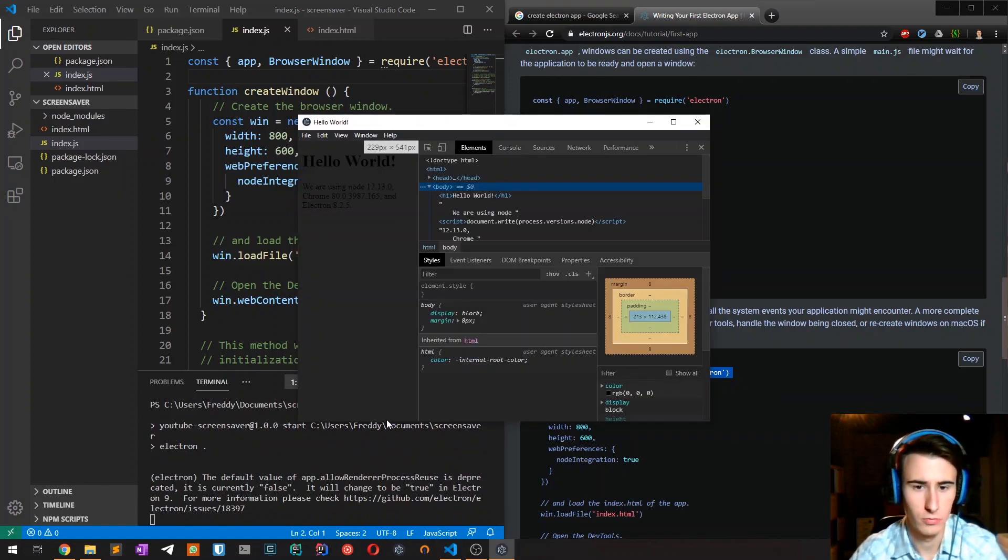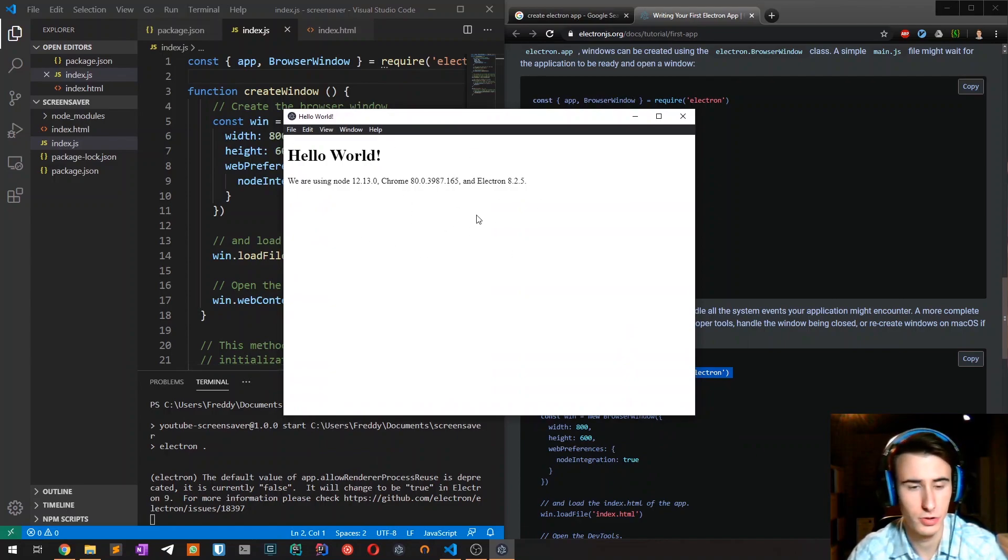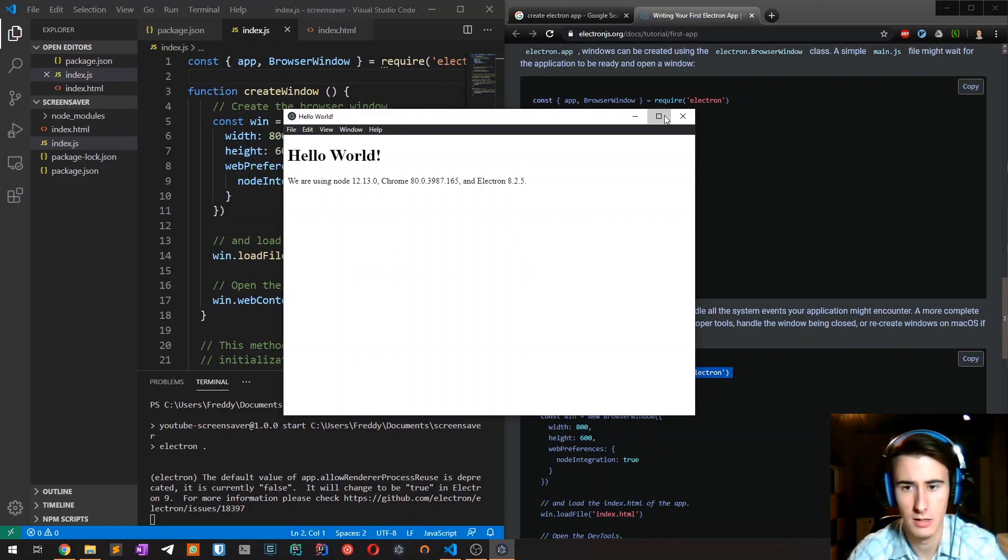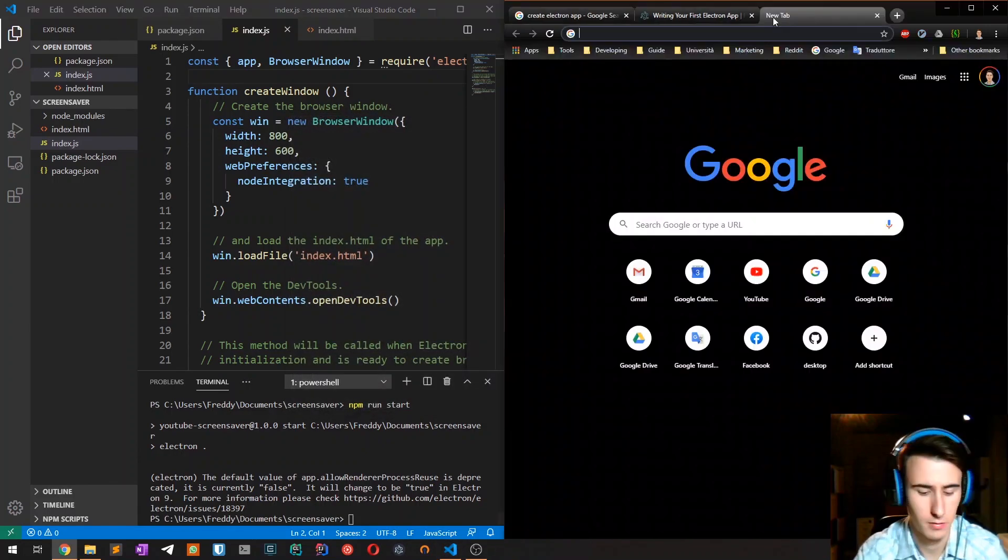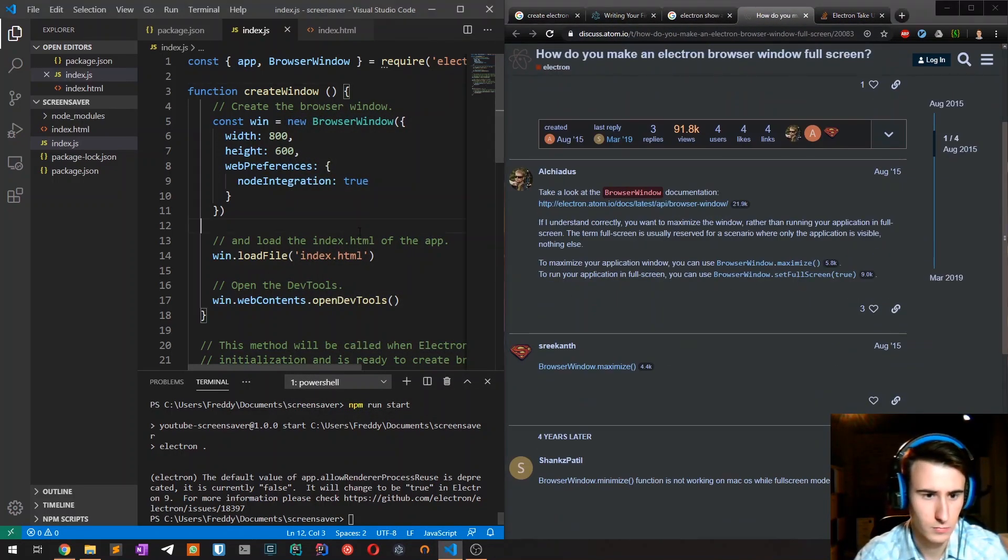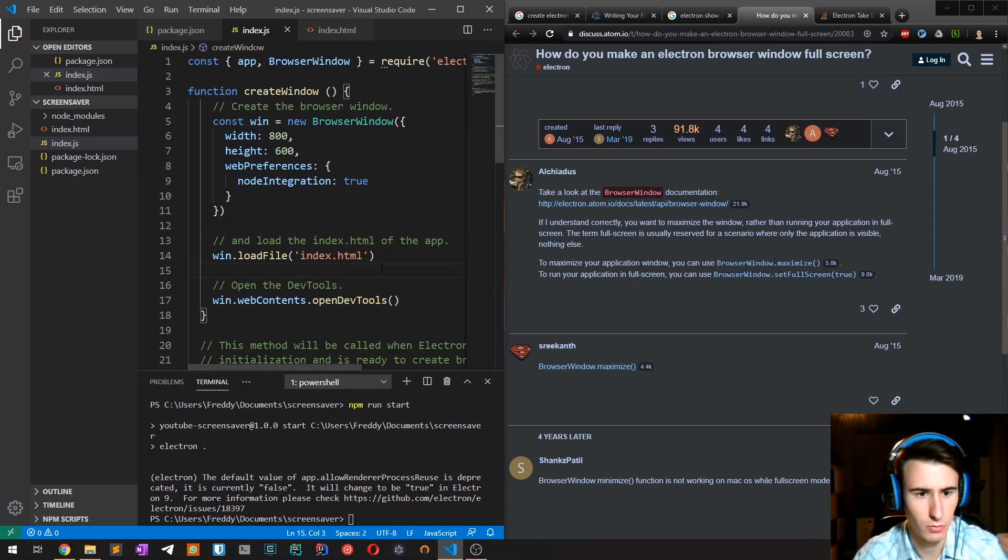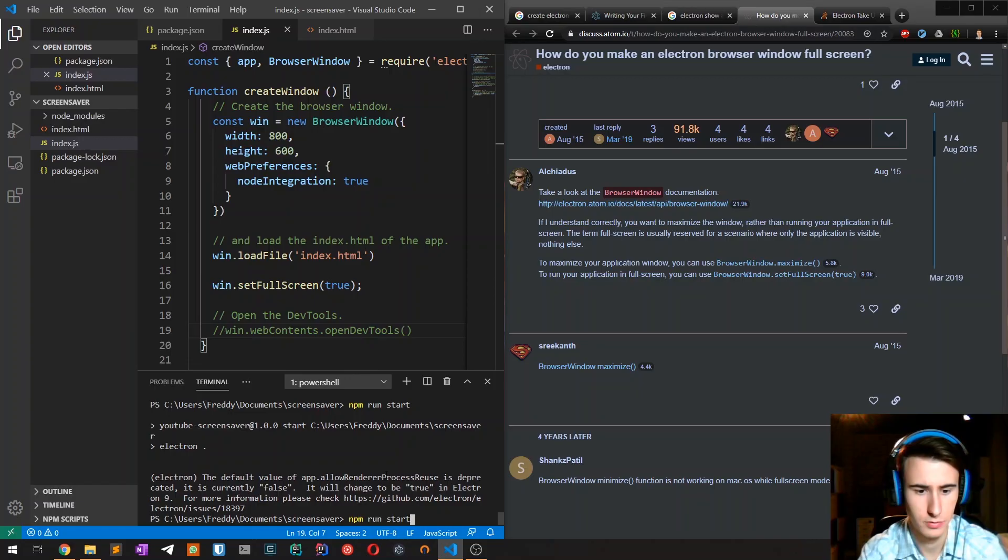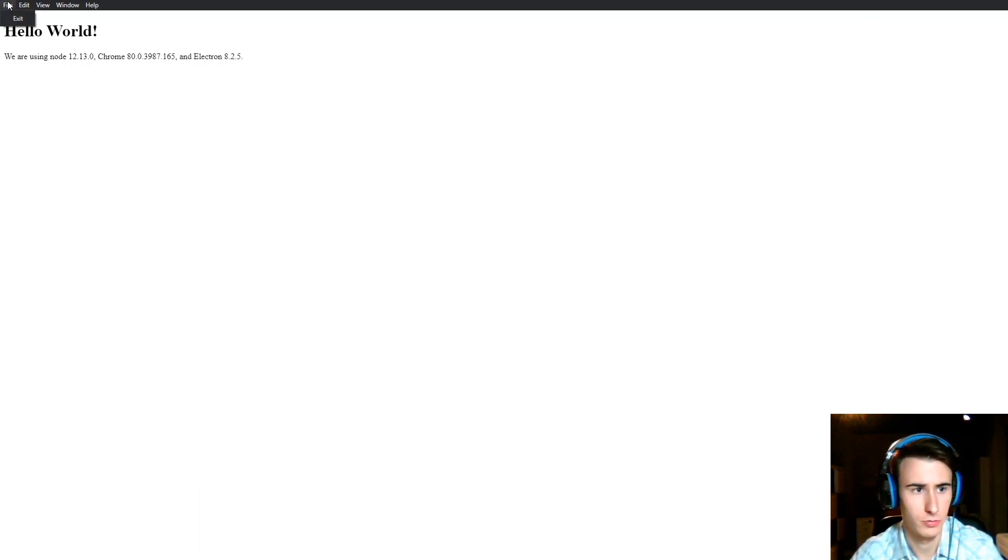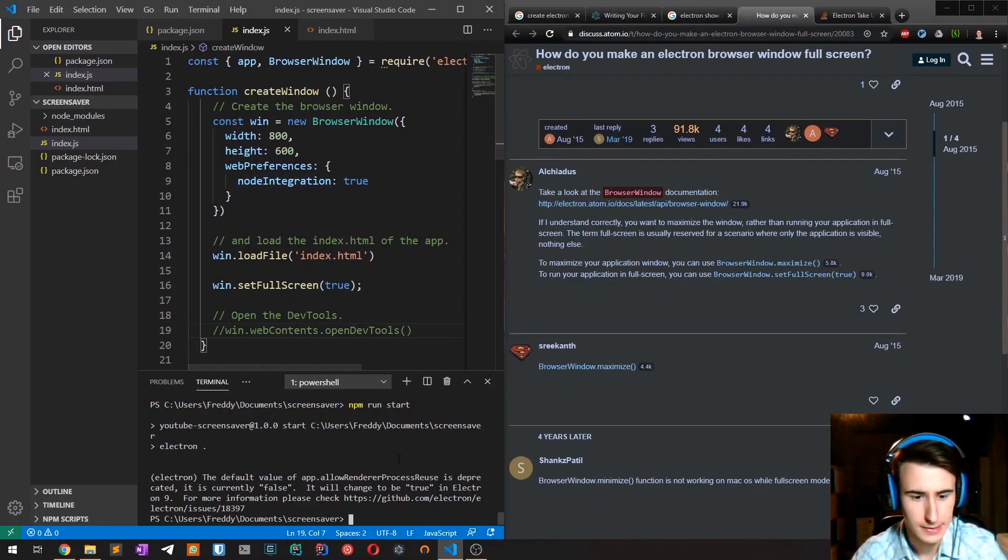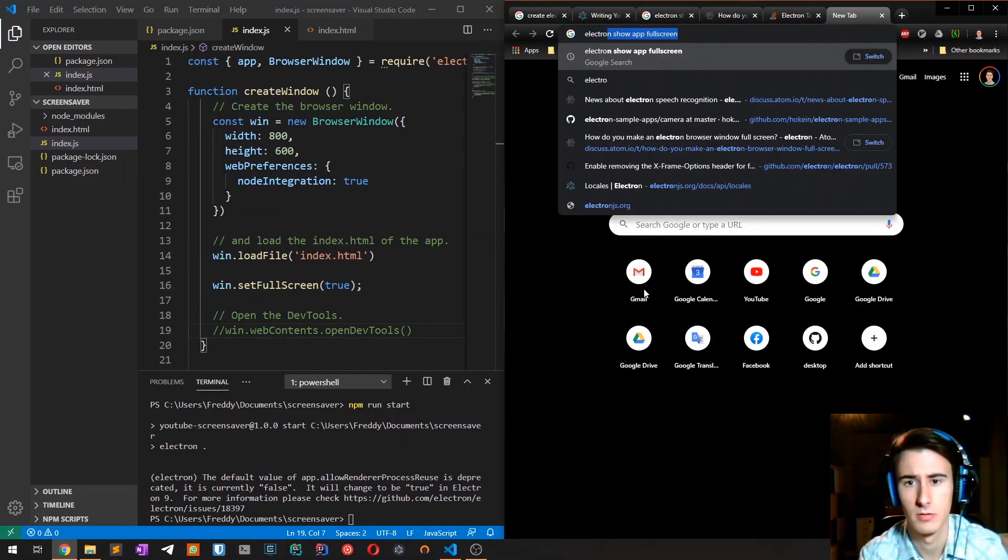So as you can see now we have our basic Electron window shown. The next step is to show it full screen, like this but without the title bar. Okay, so it seems like we can use the set full screen API. So we hide the developer tools. As you can see this window is now full screen. I'm going to close it with Alt F4 and I'm also going to hide the menu window because we don't want it.